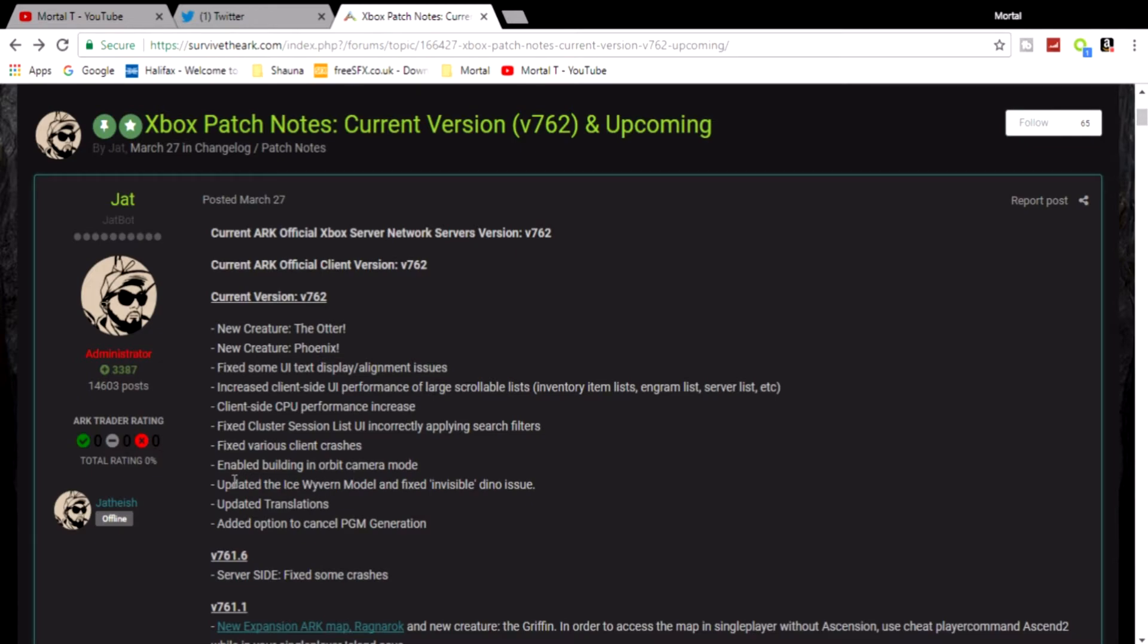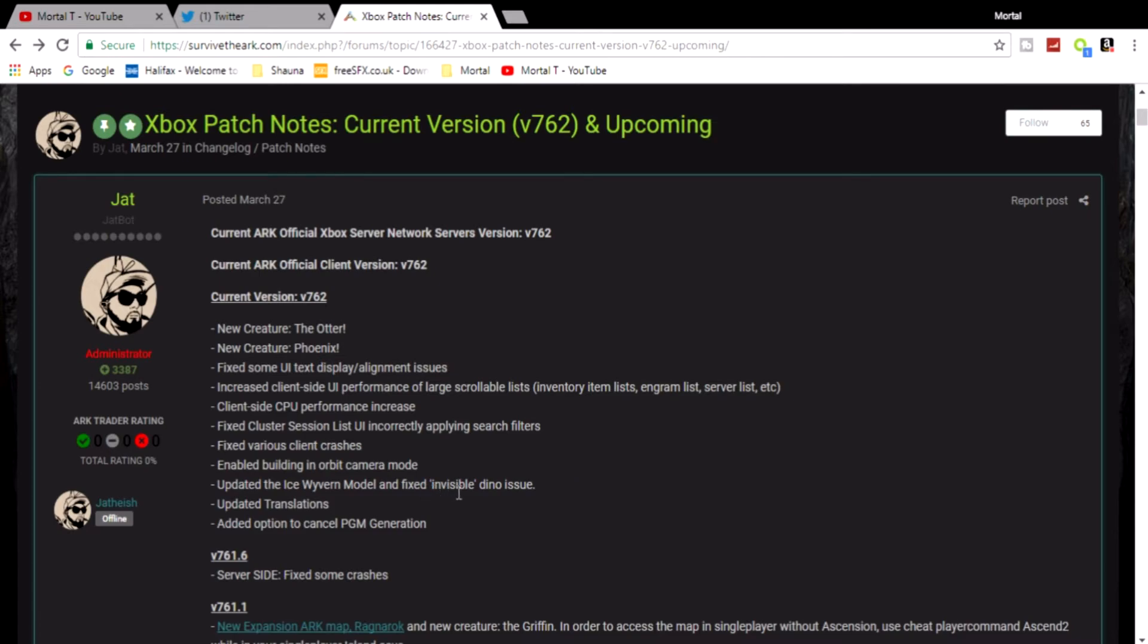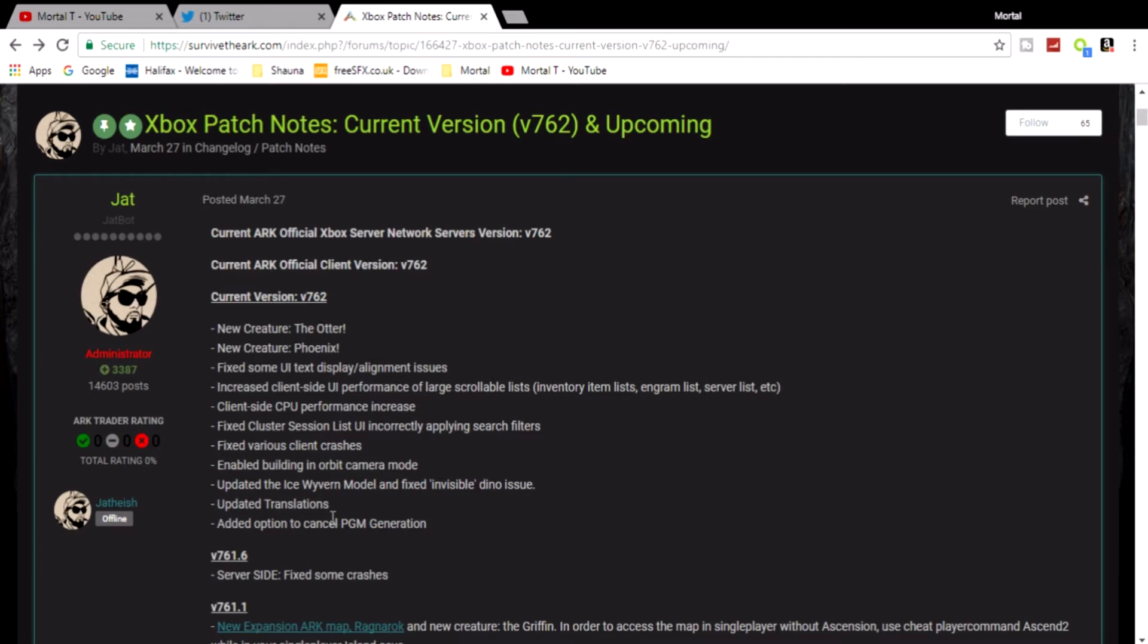Xbox has just received the Ice Wyvern model update, so the Ice Wyvern now should look much cooler. I still haven't yet spotted an Ice Wyvern on my Ragnarok playthrough, but hopefully I will one day. I don't know what this is about: 'fixed invisible dino issue.' Does that mean the Ice Wyvern was invisible for some unknown reason? I'm not too sure what that's about.